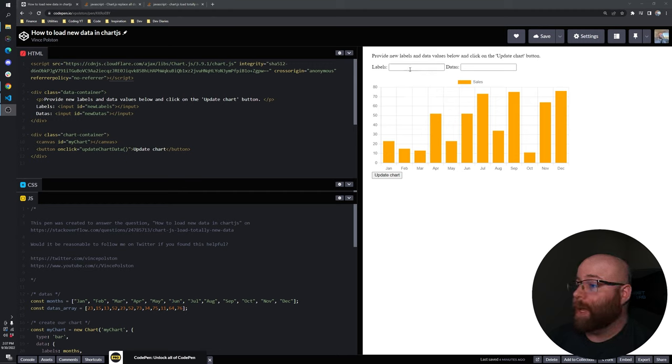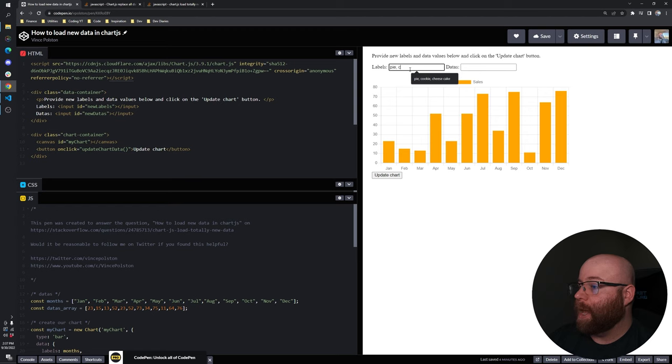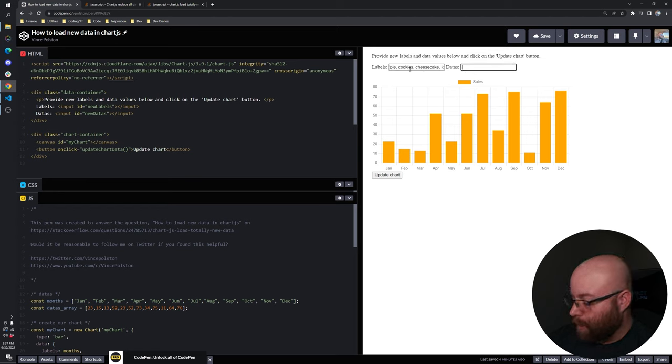In this example, in this CodePen, we're just going to grab data from user input from these values. So let's say that we had pie, cookies, cheesecake, ice cream,